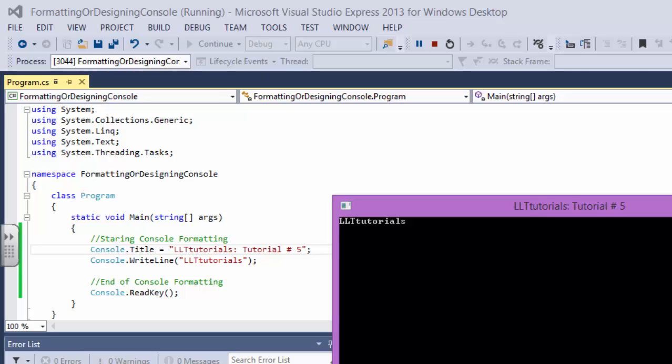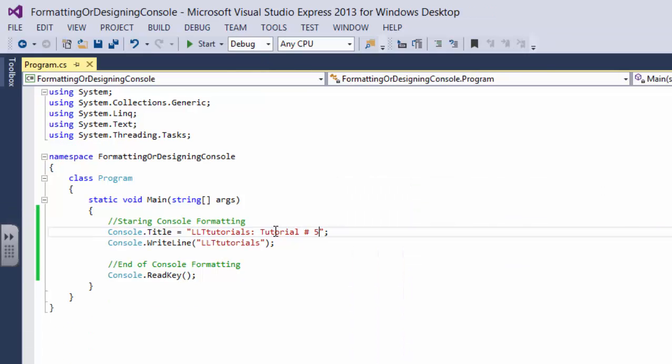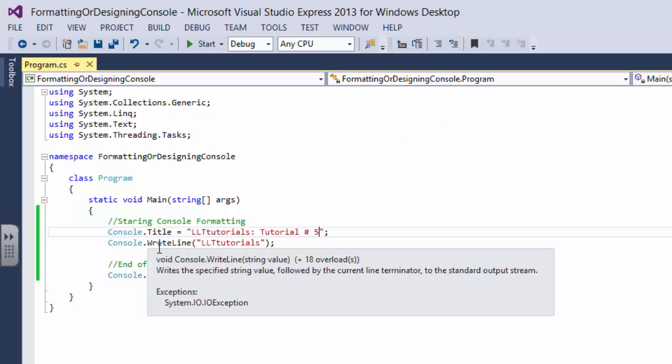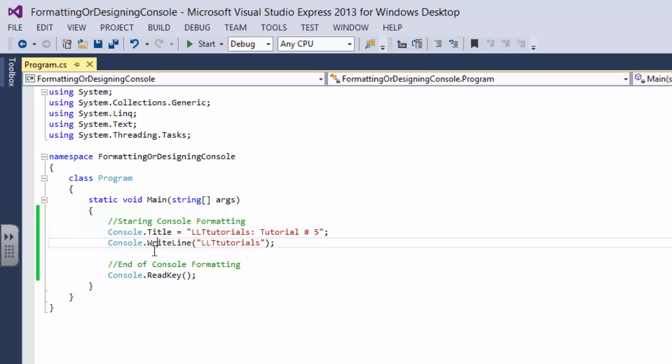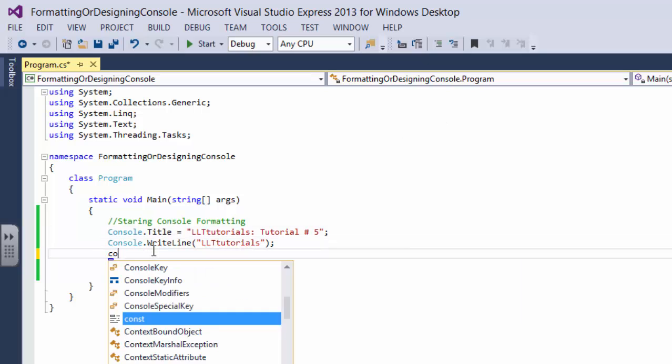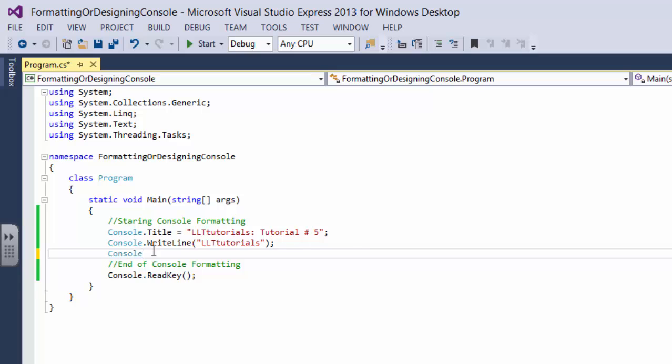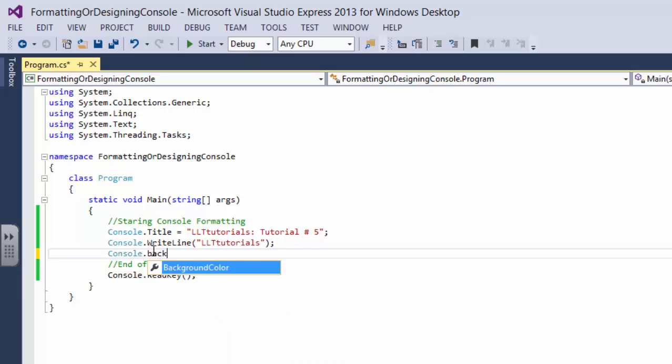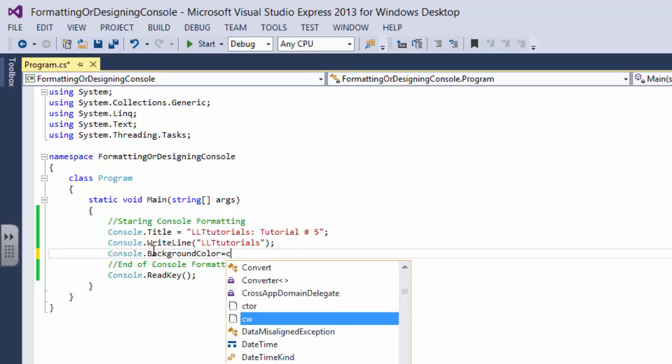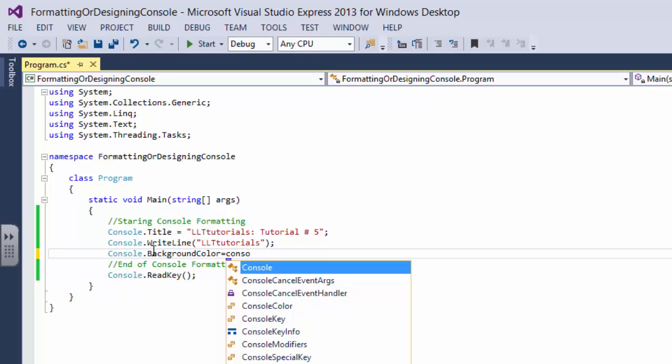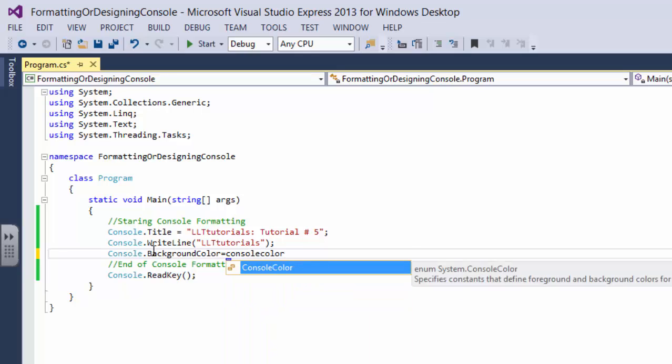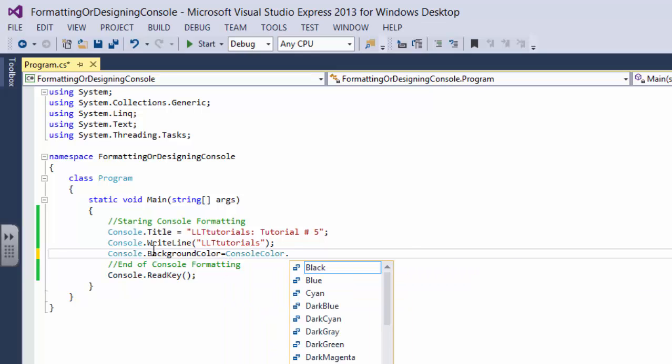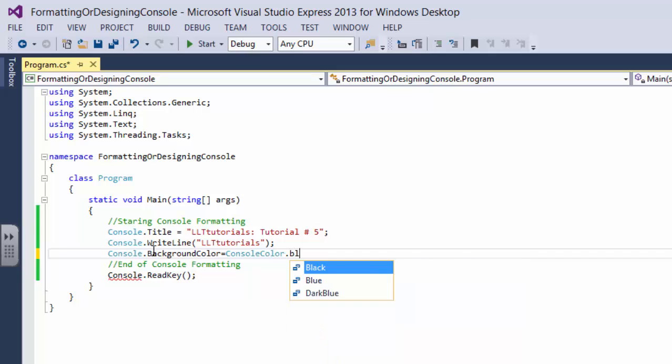Okay, the second thing is we can change the colors. I mean actually we're gonna change the colors. We're gonna say console dot background color equals console color dot let's say background color would be blue.